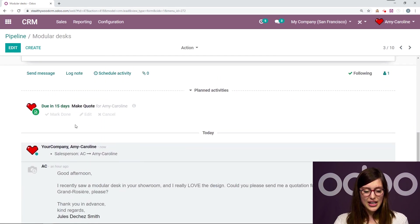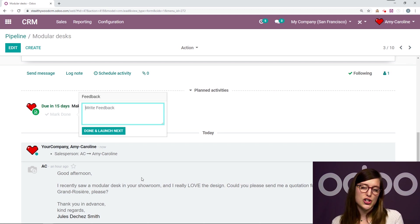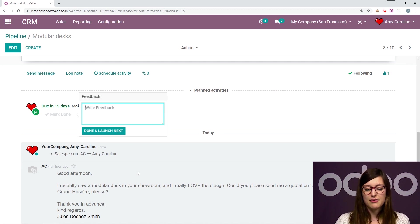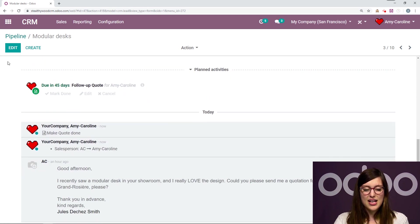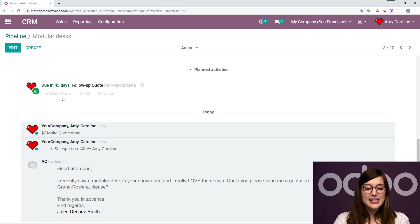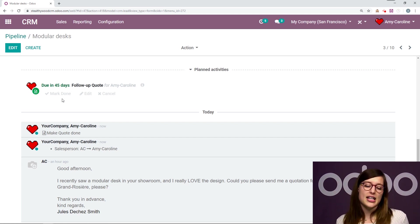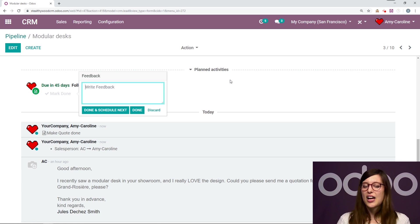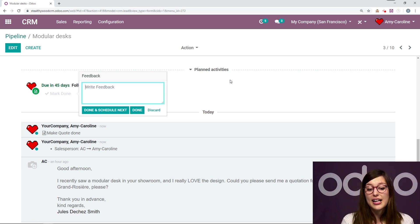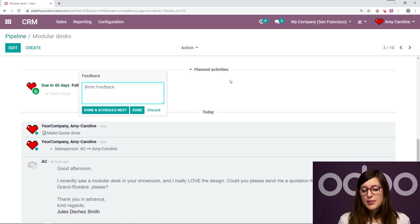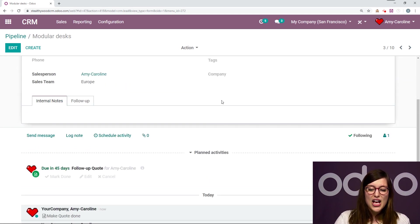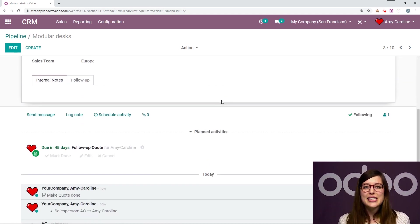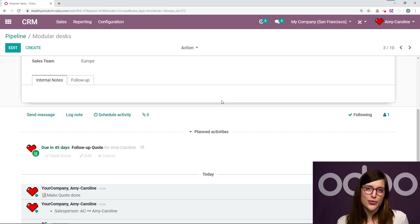Now when I mark this as done, I'm going to have the button Done and Launch Next. So I don't have to do anything else. Done and Launch Next. Now I have that second activity, which is due in 45 days. And since this one doesn't have a default next activity, once I click Mark Done, I'm going to have my regular options. So I can select Done and Schedule Next, or just be Done or Discard this. So it's really easy to be sure you're following up with your customers. And as I said before, really nurturing these opportunities.